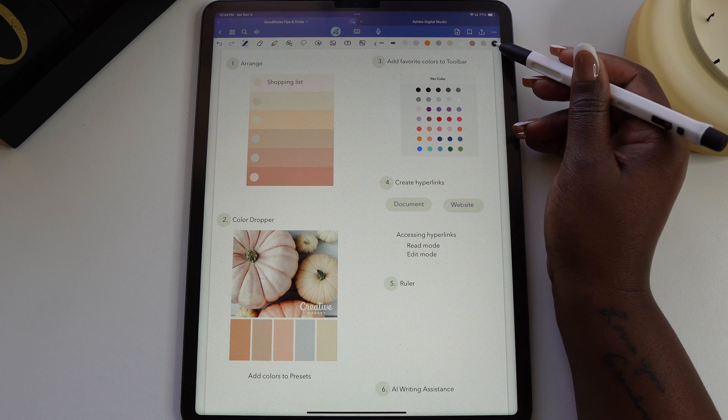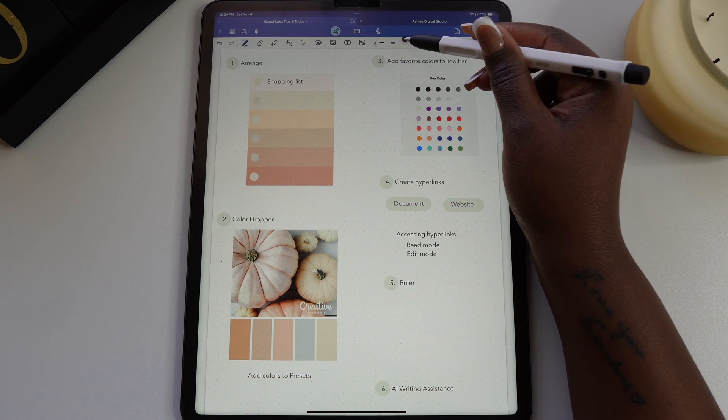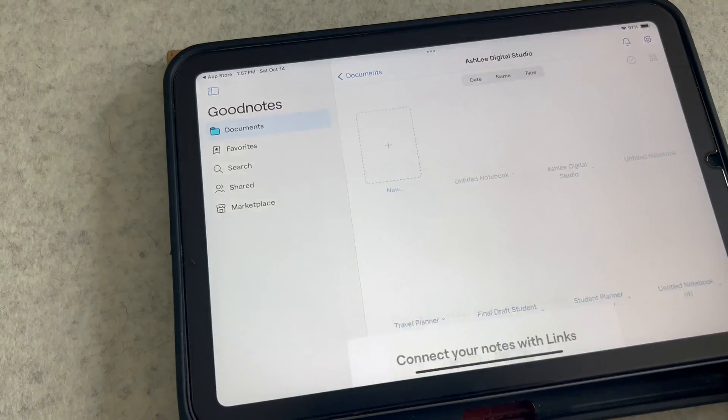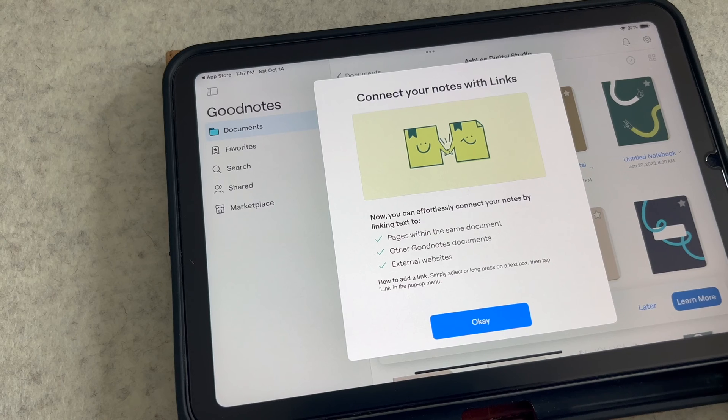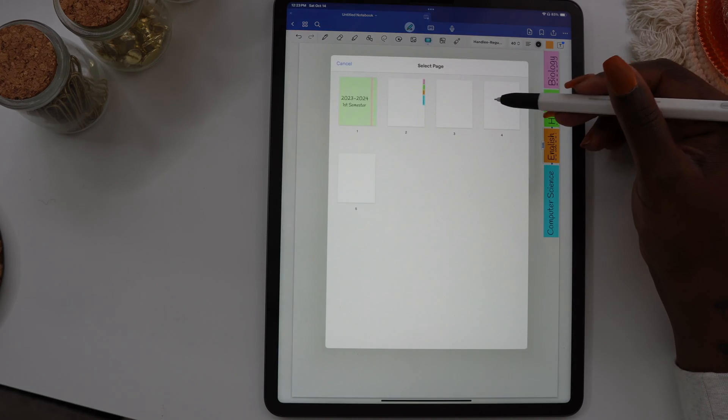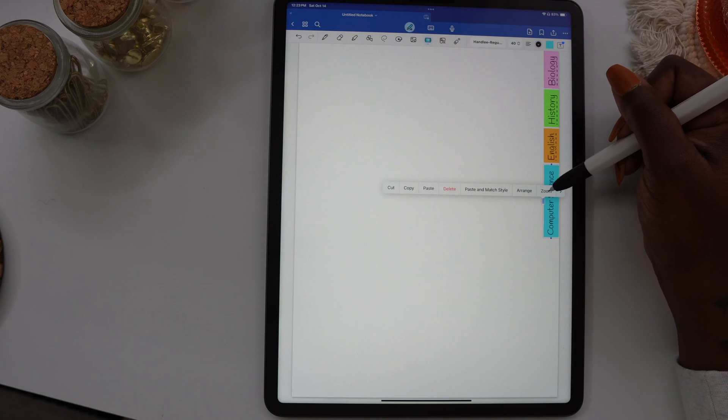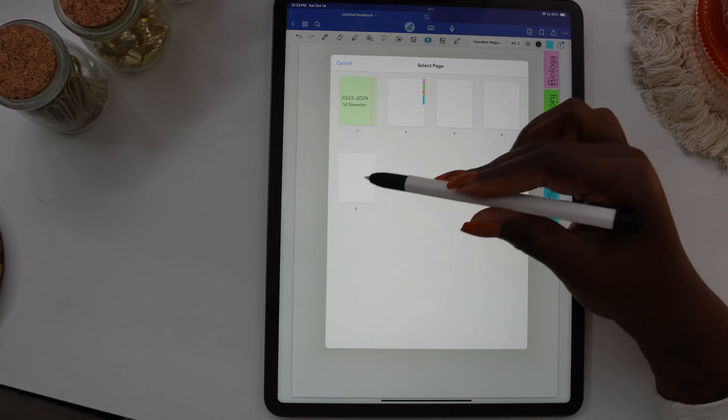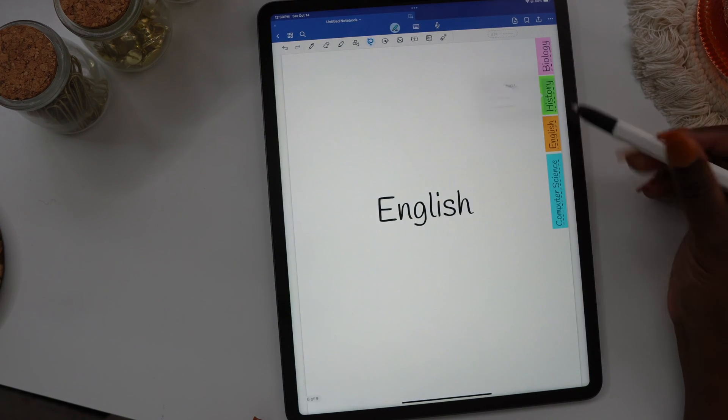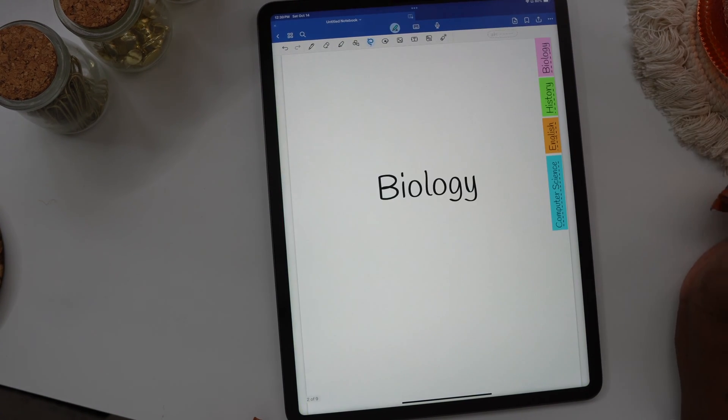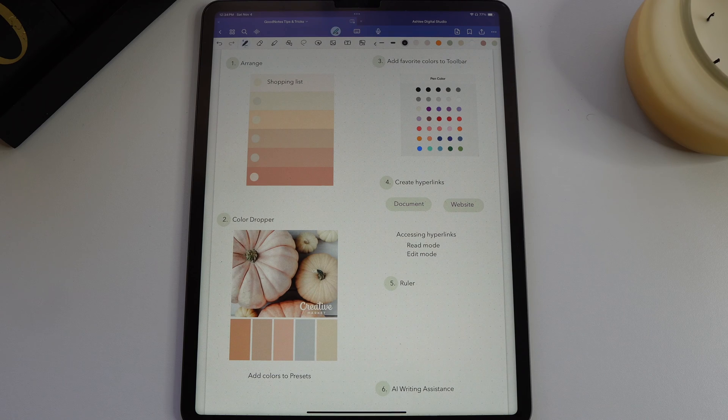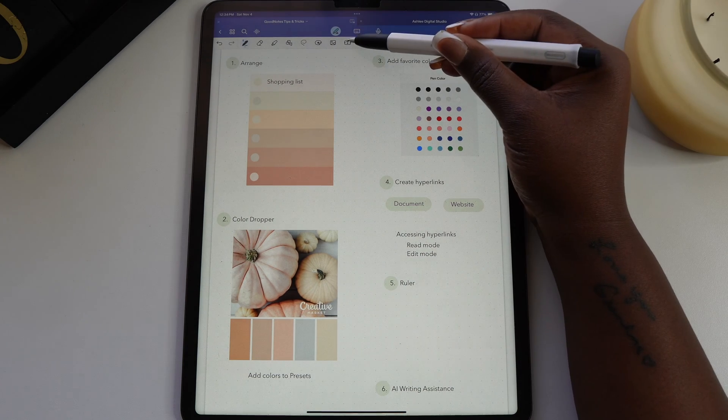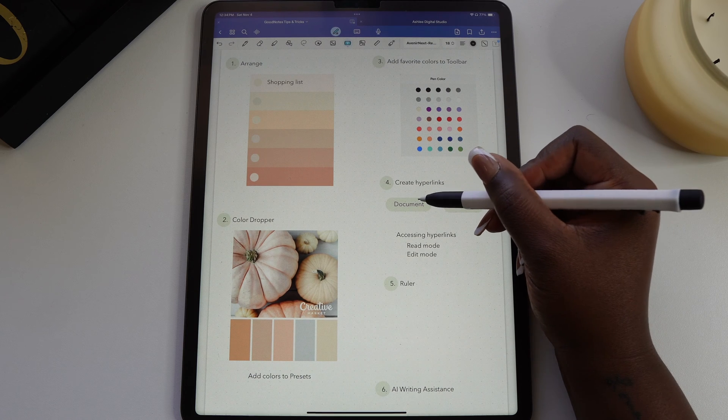In that same update, GoodNotes gave us the option to add custom hyperlinks. We could already add hyperlinks to websites, but now you can hyperlink within the document. There are so many options you can use this for. I did a video showing you how to create a hyperlink notebook within GoodNotes. I'll add the link below if you want to check it out.